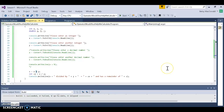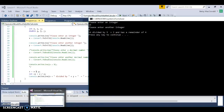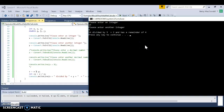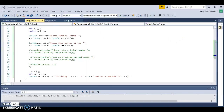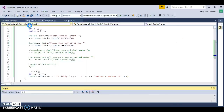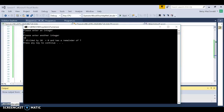Remember, earlier in this video I wanted to know what 7 mod 10 was. Let's run the program again with 7 and 10. It says: '7 divided by 10 equals 0 and has a remainder of 7.' Of course — 10 doesn't go into 7 at all, so the remainder is just 7. That makes sense.